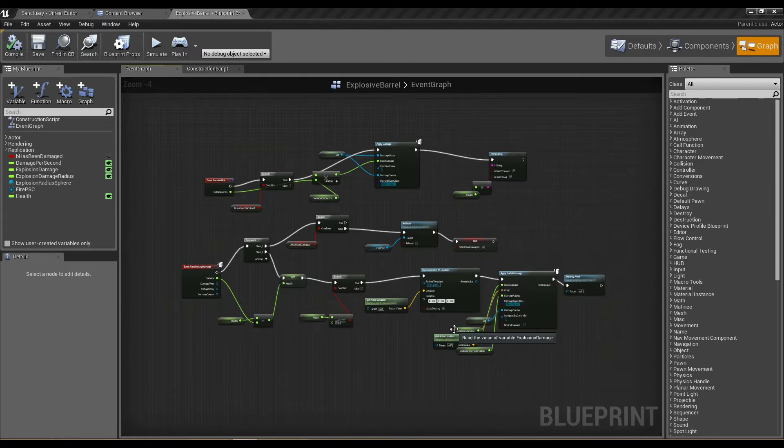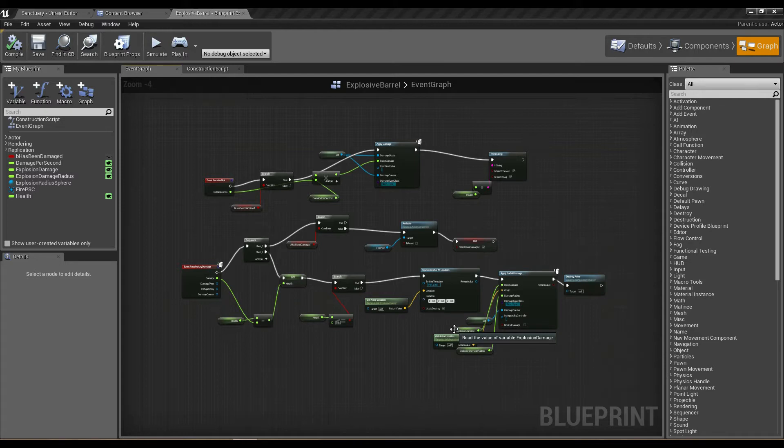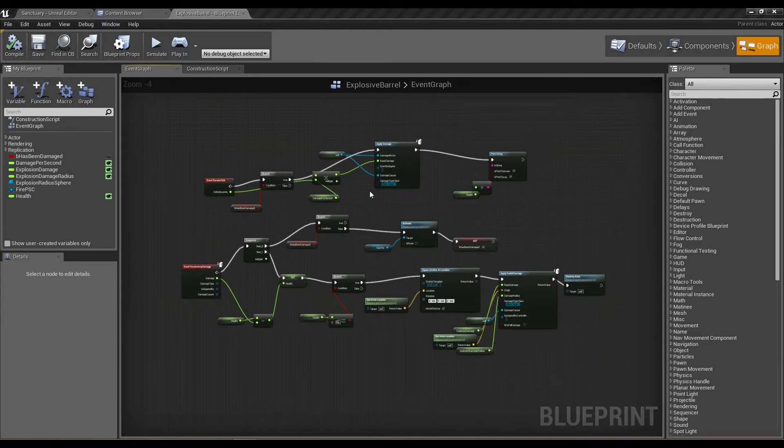We have this section here which deals with how damage actually gets handled and what results from the barrel losing health. What we can do is actually take each of these three sections and put them into a single function which will appear in the event graph as a single node.